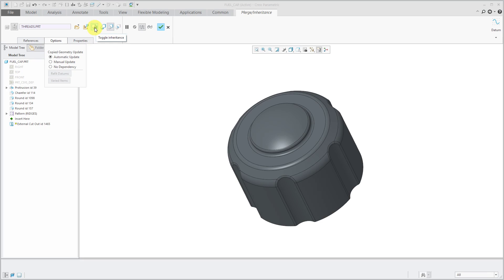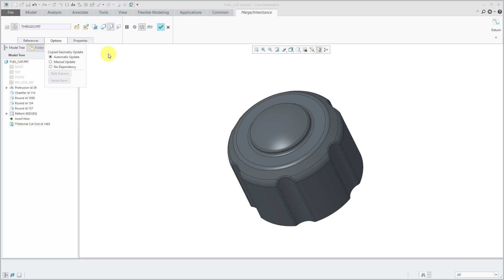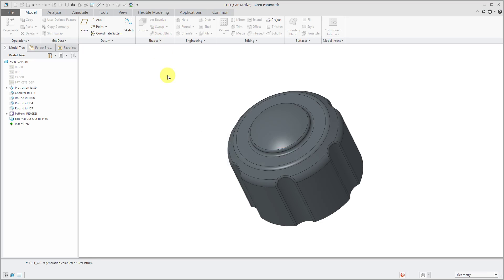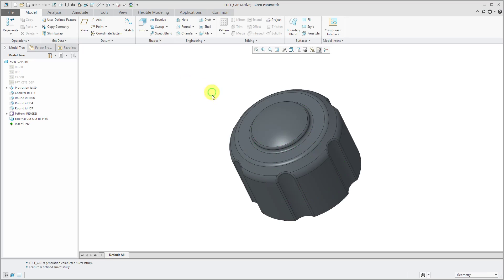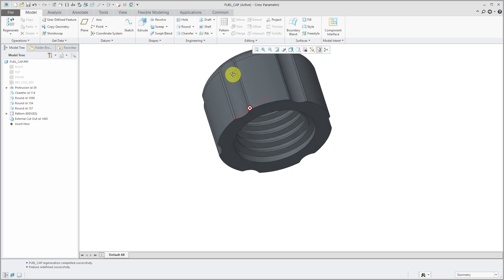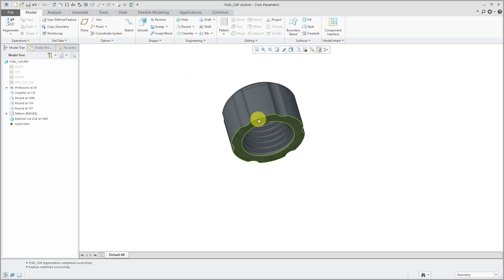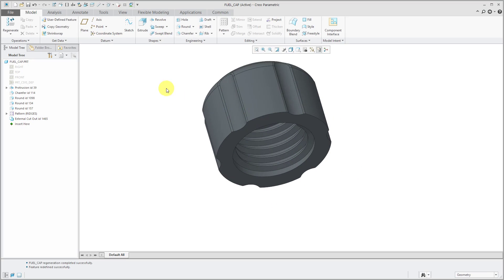For example, one nice thing about this is essentially now it is like I did a merge inheritance feature because I have the ability to toggle inheritance. I also have these buttons over here to control whether I'm adding material, removing material, or if it's resulting in the intersection of the part. But let's go ahead and just click the check mark and I've got my cutout feature created in my fuel cap.